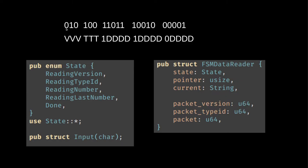The pointer is to be understood as where are we in each of these sub packets. It will start at zero, then it will go to one pointing to this bit. Actually, I think in my implementation it starts at one.